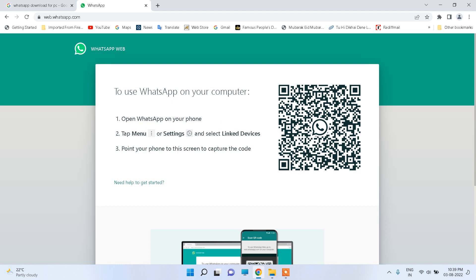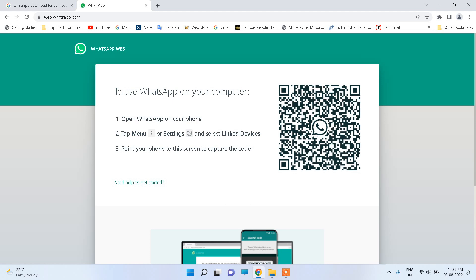Click OK and then you will see a window on your phone: use WhatsApp on other devices. Click link device. You should have mobile data on your phone, internet should be connected on your phone, then you can link a device.